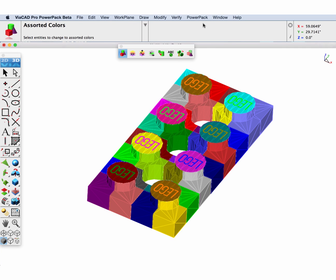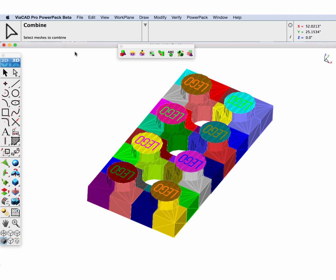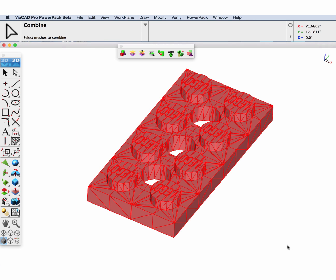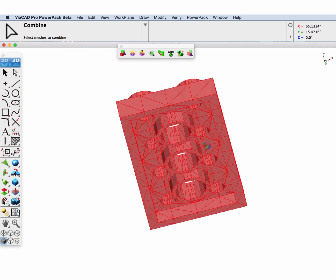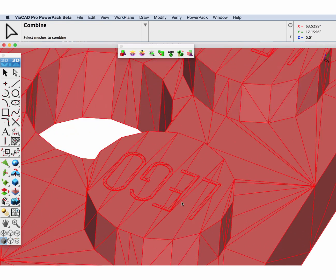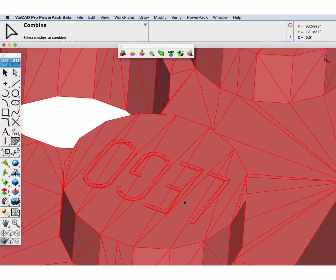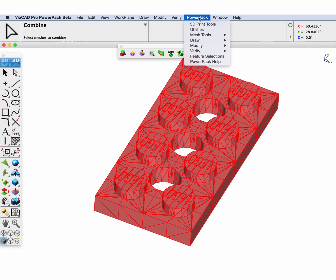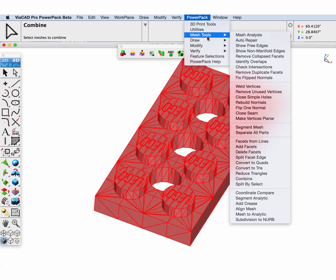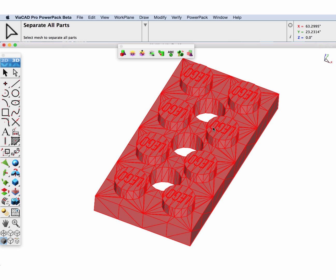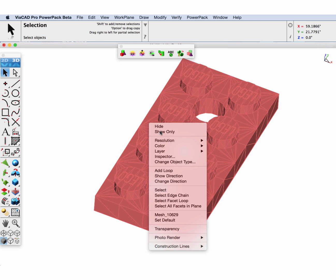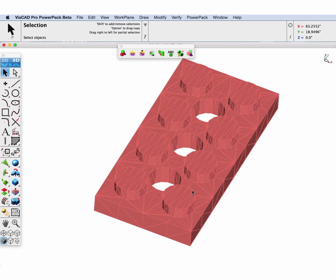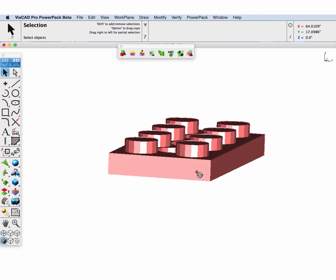We need to combine all these pieces into one mesh for our mesh to analytic tool to work. We're going to combine everything together into one which merges all the shared vertices, but I can see the Lego is actually a separate mesh. So I'm going to go to separate all parts and that'll separate the Lego from the actual body we're going to convert.